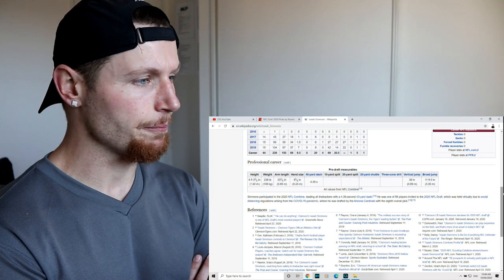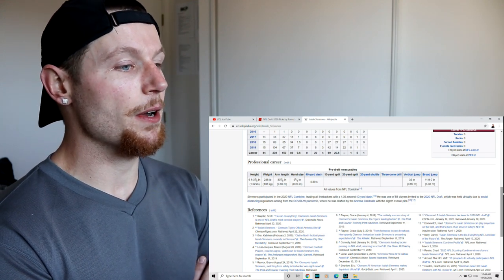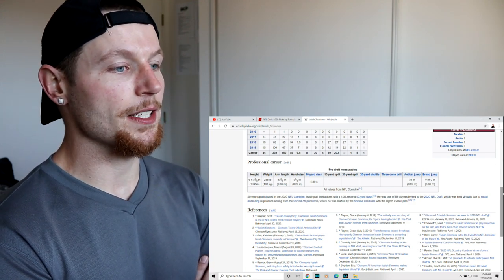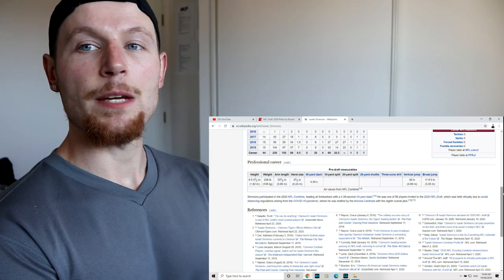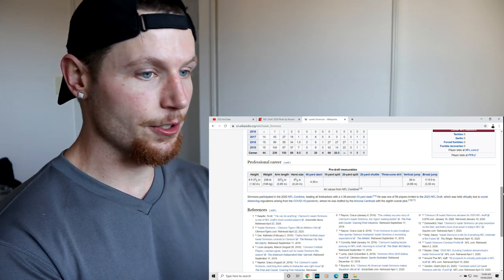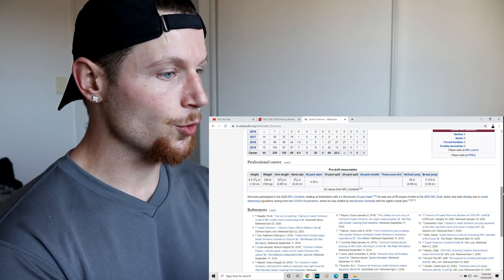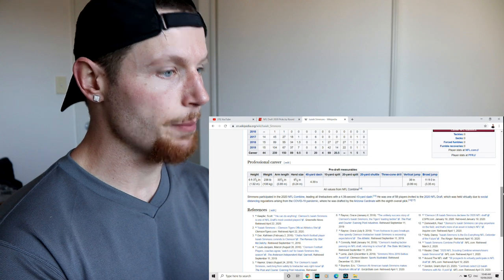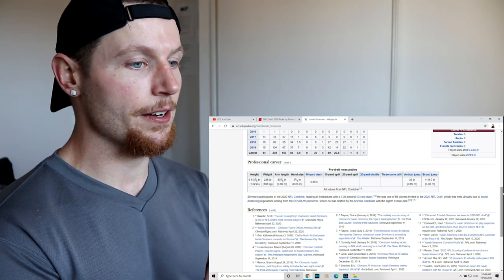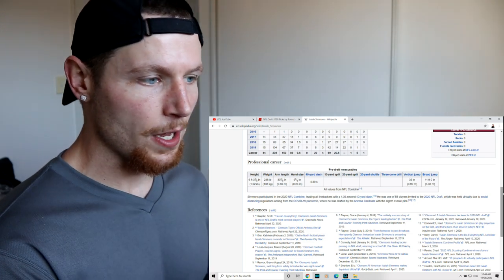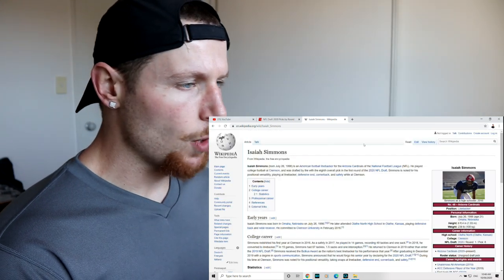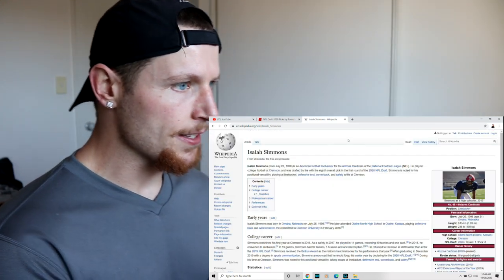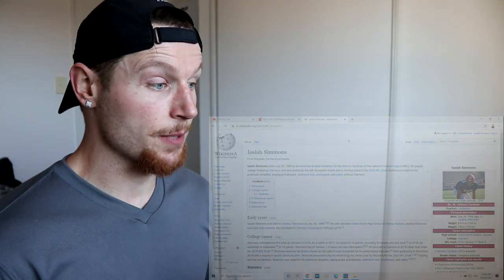Simmons participated in the 2020 combine, leading all linebackers with a 4.39 40 yard dash. He was one of 58 players invited to the draft, which was held virtually due to the pandemic, where he was drafted by the Cardinals with the eighth overall pick. So what we've got here is an athlete, a specimen, six foot four, 110 kg, running a 4.39 40. That's probably like a 10.5 100 meter dash.